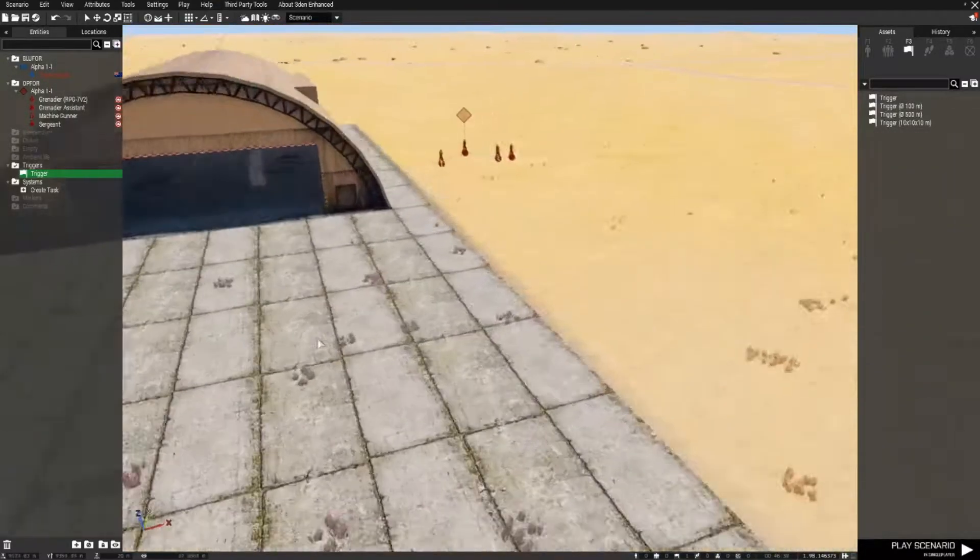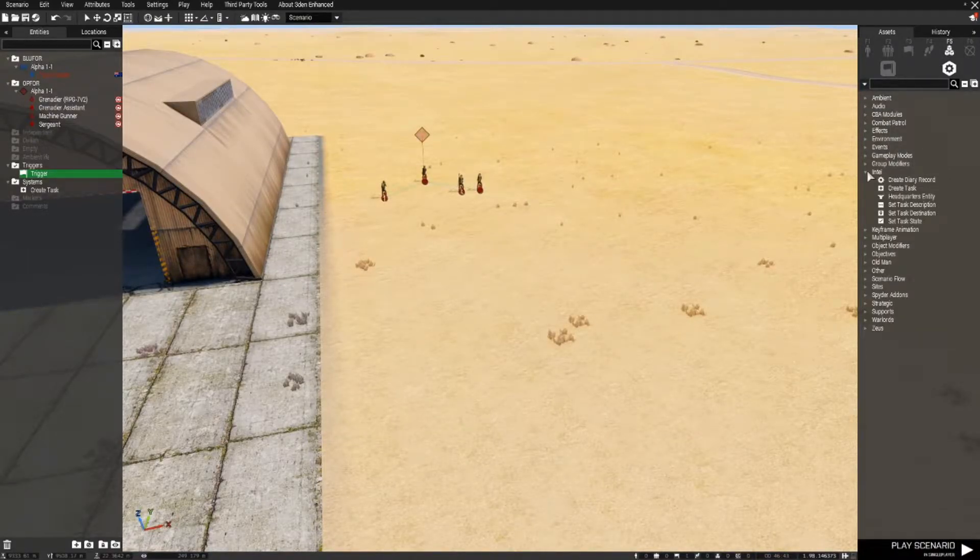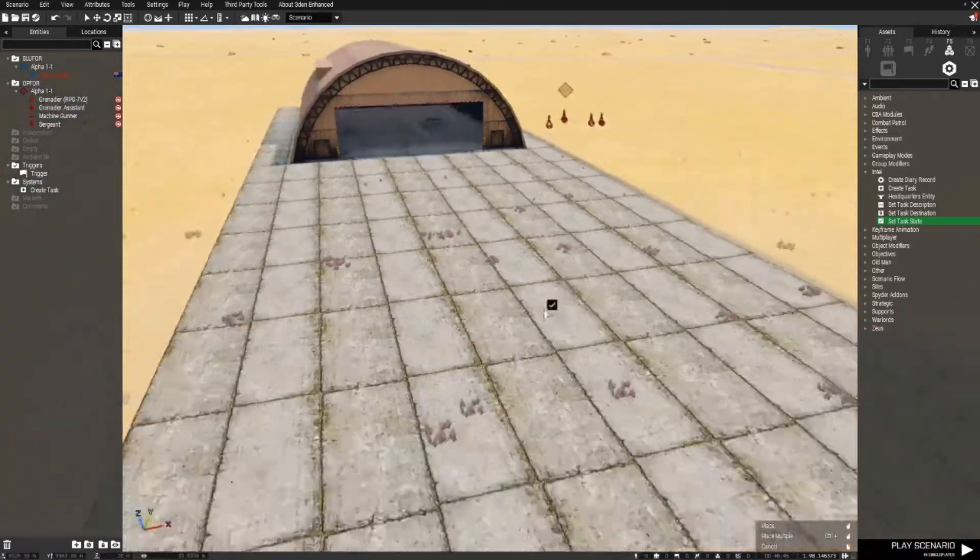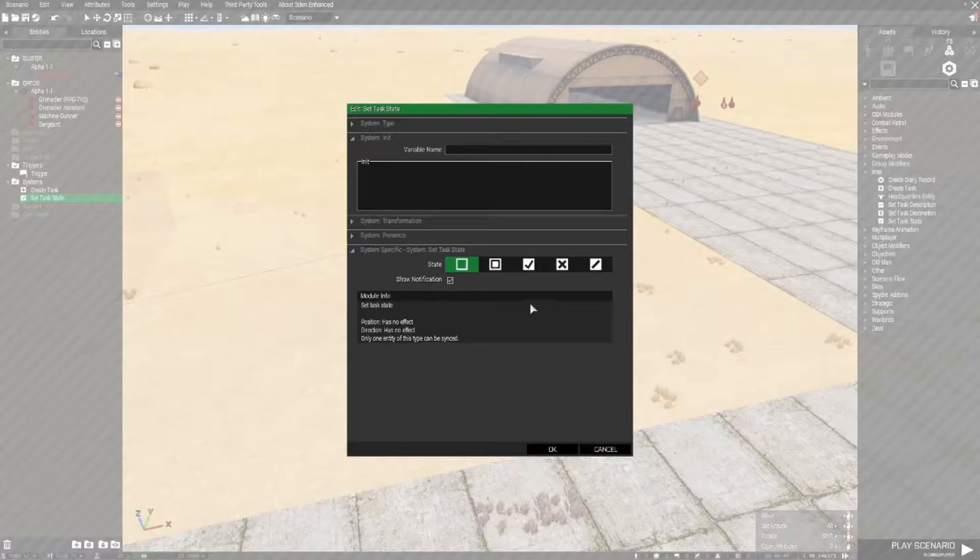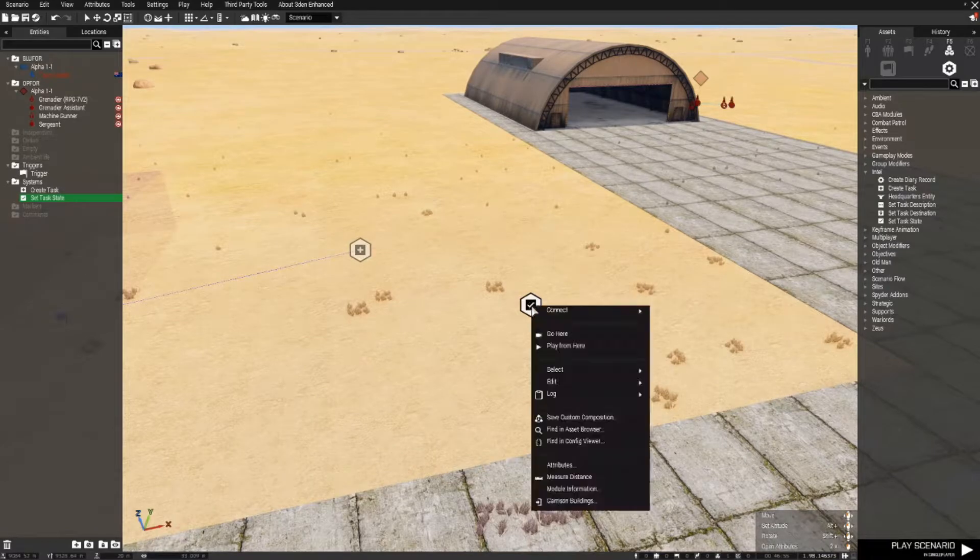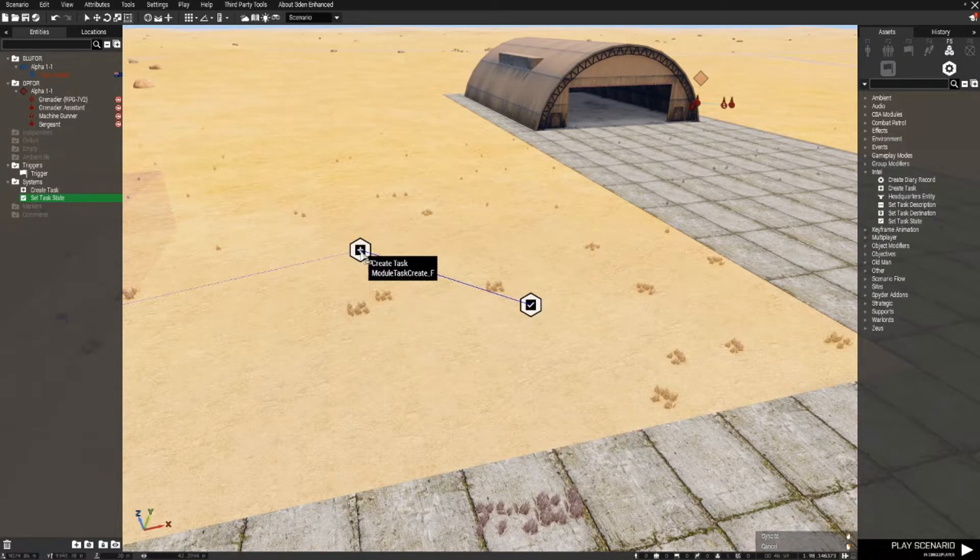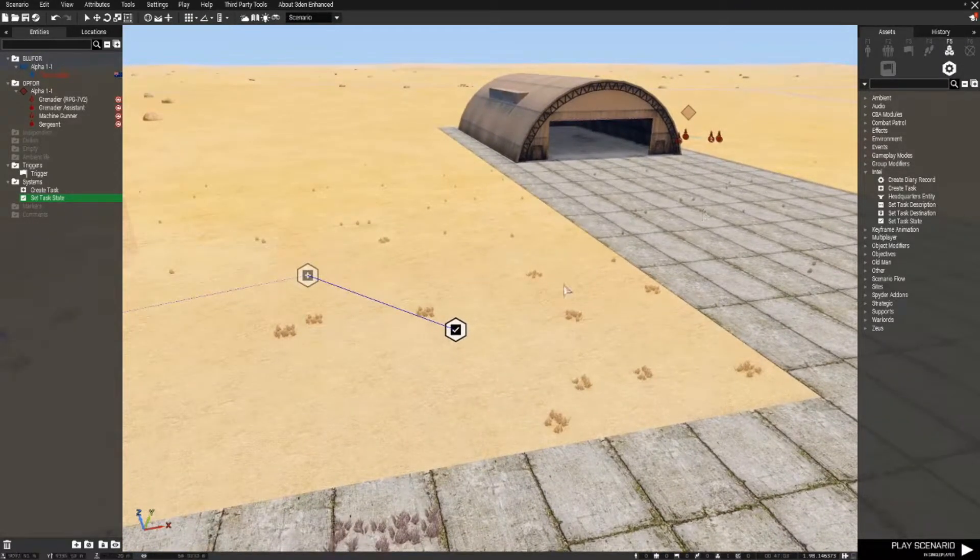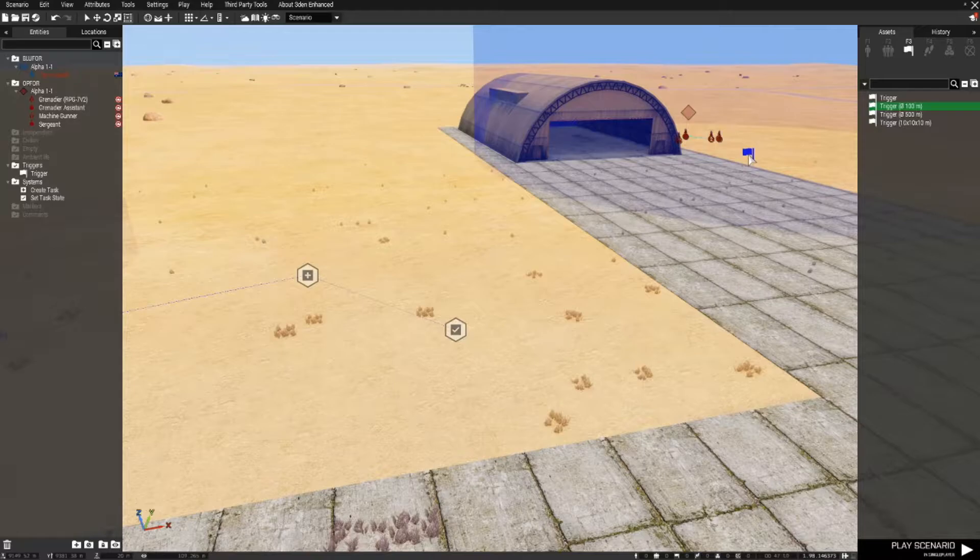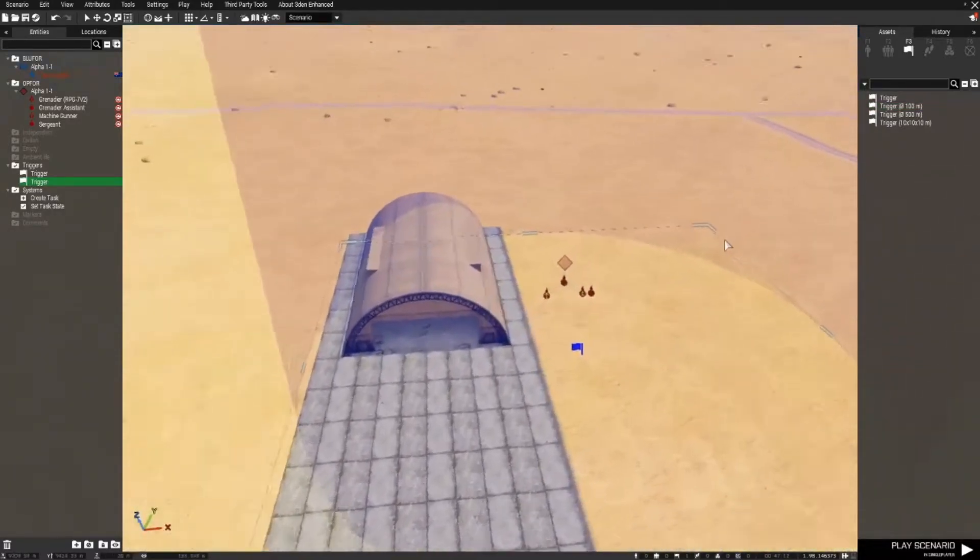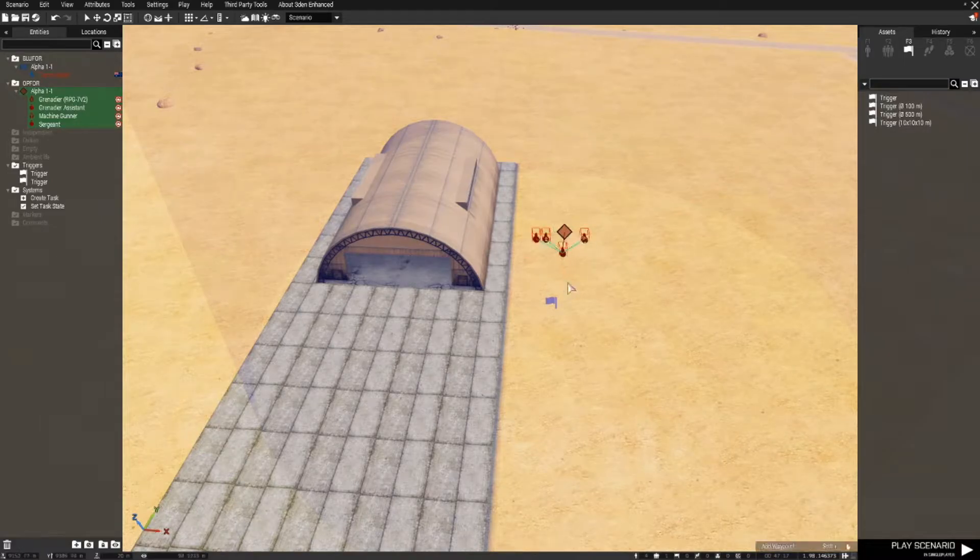OK, now we need a way to complete the task and again we'll go to Systems Intel Set Task State and we can place this anywhere. Open it up and change it to succeeded. Right-click connect sync to the created task module, and next we're going to place down a trigger. We'll make it 100 meters in size and we need to make sure our OPFOR troops are inside the trigger.